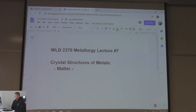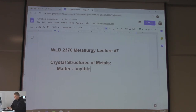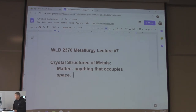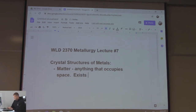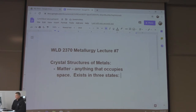Everybody know what matter is? Everybody know the definition? Stuff's not a bad answer - anything that occupies space. It exists in three states. Does this sound familiar? The three states are solid, liquid, gas.